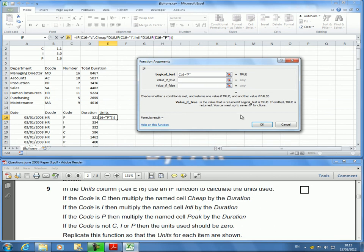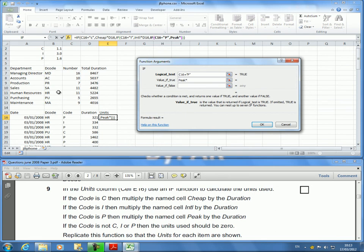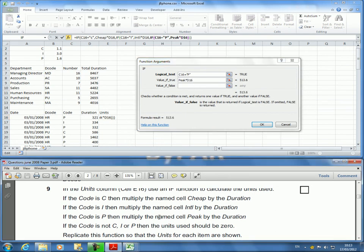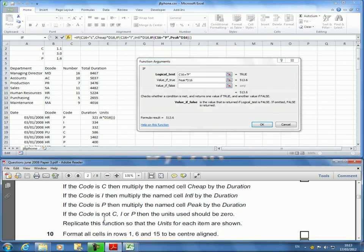Value if true: if it's P, I want it to be that times Duration, and again it's still the same Duration. Well, what happens if the code is neither C nor I nor P? Then the units used should be zero. Click there, put a zero.